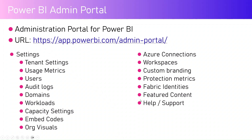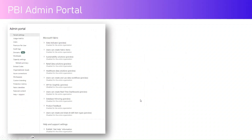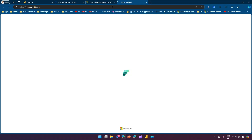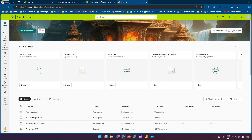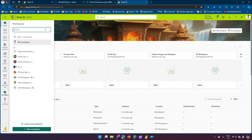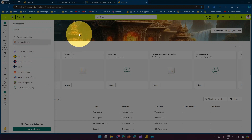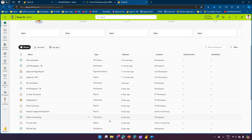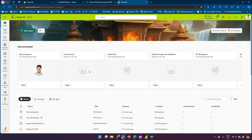This is how the admin portal looks. Let me give you a demonstration. Navigate to app.powerbi.com — it will authenticate you and log you into Microsoft Fabric. Within Microsoft Fabric, you'll see many items on the left-hand side. You can navigate to your workspace, and also access reports, paginated reports, dashboards, and other components you've recently used.